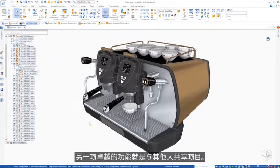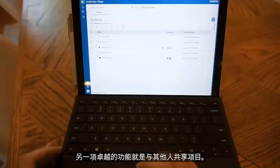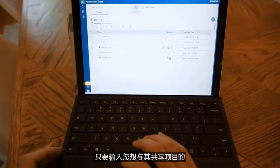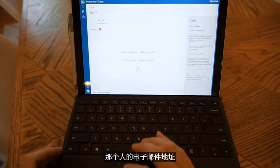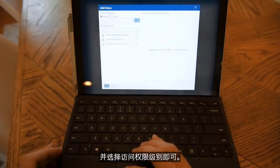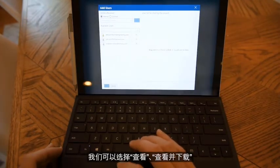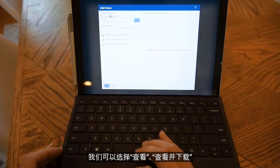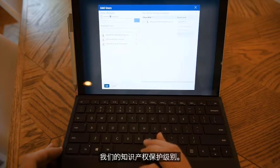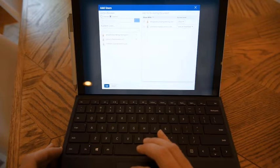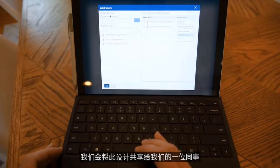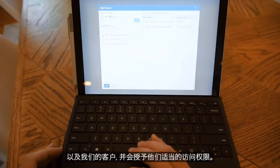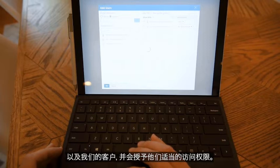Another great capability is sharing projects with anyone. Simply enter the email address of the person with whom you'd like to share and choose their access permission level. Here we can choose view, view and download, or edit and download, depending on how we want to protect our intellectual property. We'll share this design with one of our colleagues and our customer and give them the appropriate access.